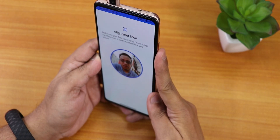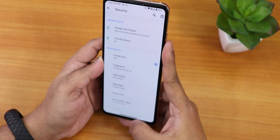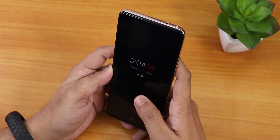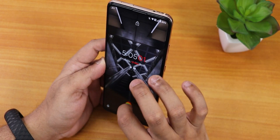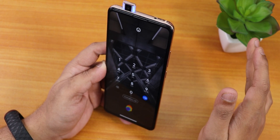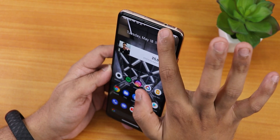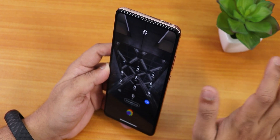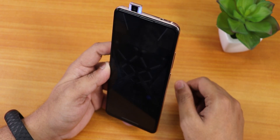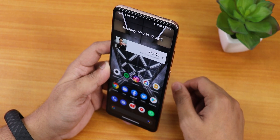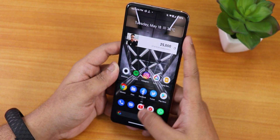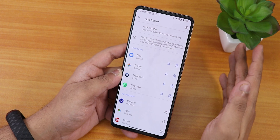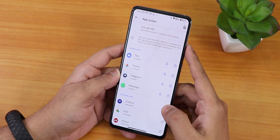For face unlock, after double-tapping to sleep and double-tapping to wake, I swipe up and wait for the camera — and it unlocks. Face unlock is working fine with no issues.